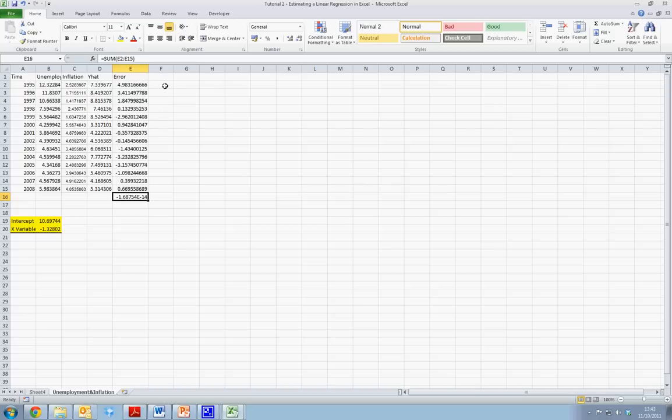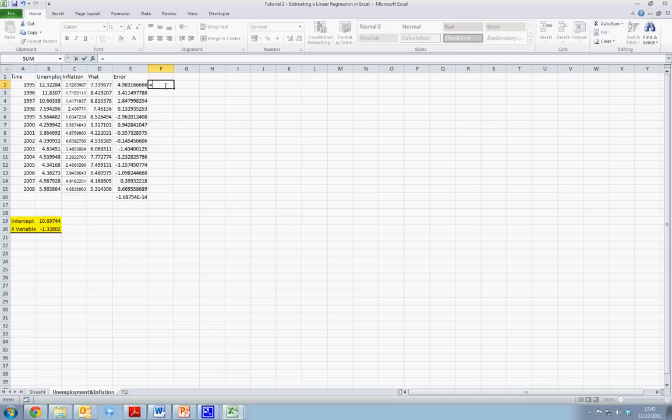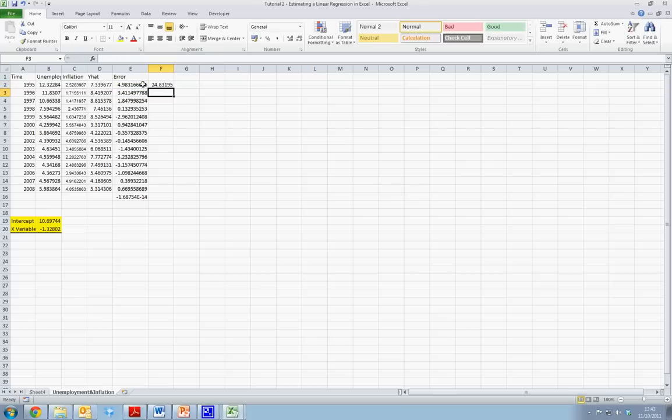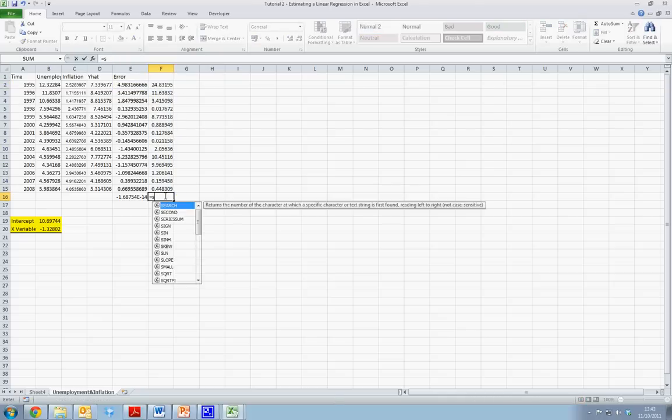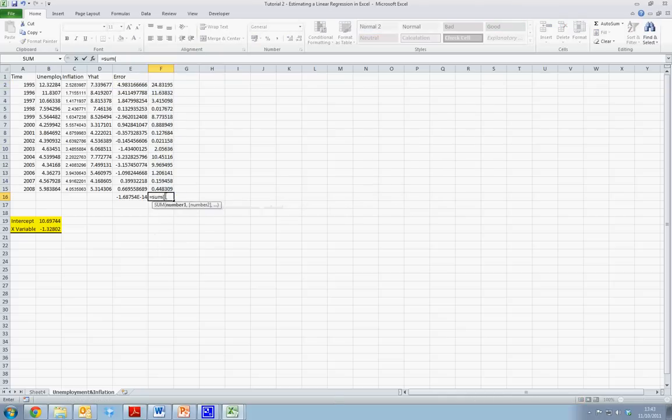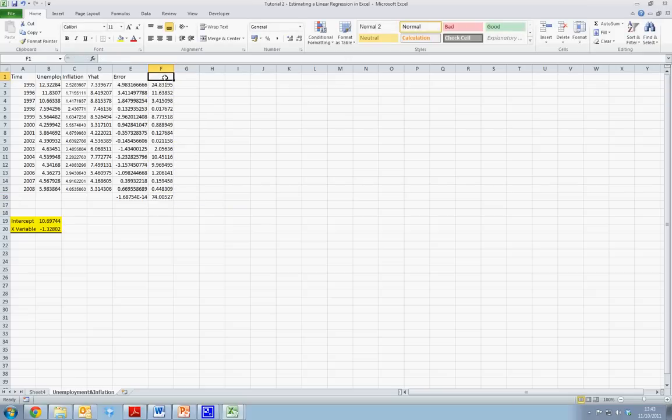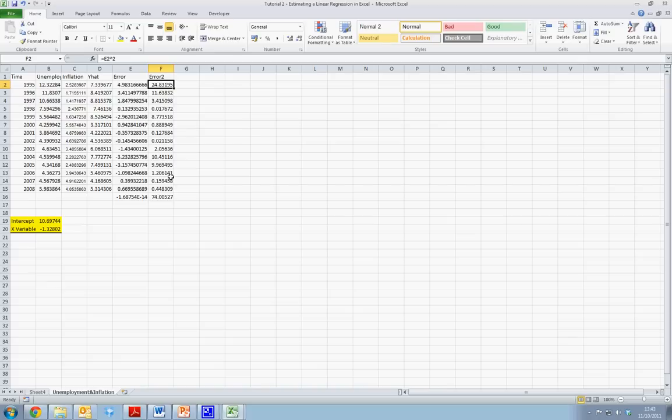So in order to show this, and show how OLS minimizes the sum of the square error, we're going to square each of our individual error terms. We can see that the sum of the squared error terms is 74.005.